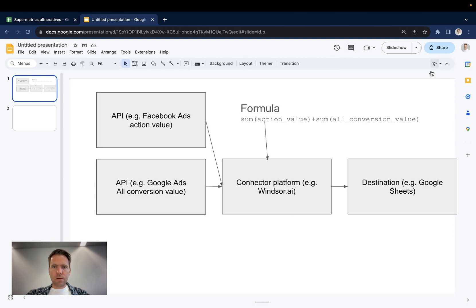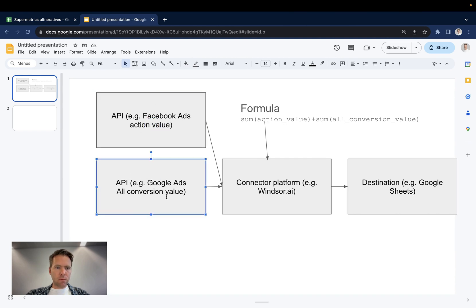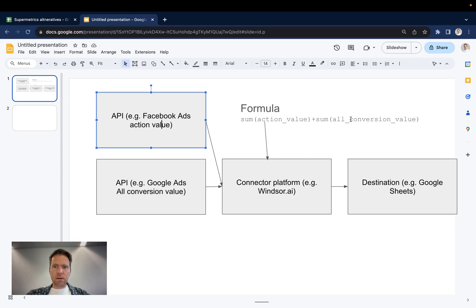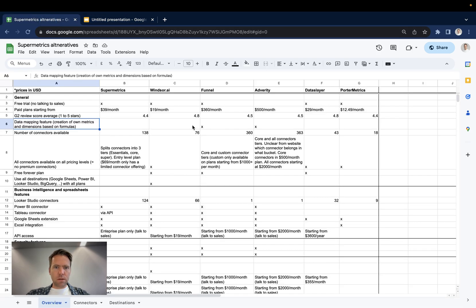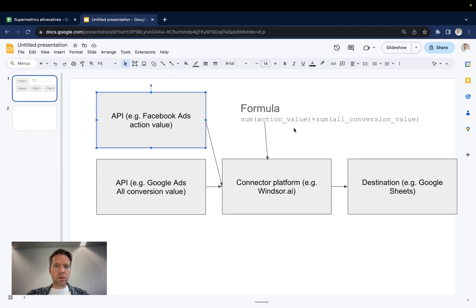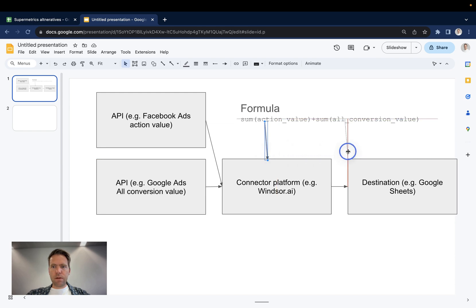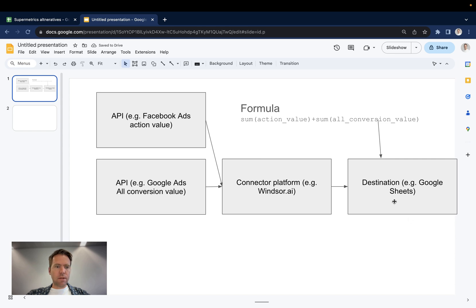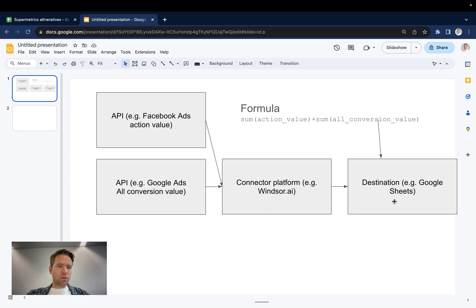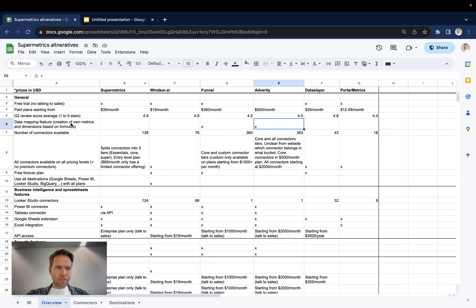So you have in data processing terms, you have this API. Let's say we have from Facebook ads, we have the action value. From Google ads, we have the all conversion value. And I'm building a dashboard and in dashboard, I would like to have the sum of the action value summed up with the all conversion value. So what Funnel and Adverity offer is the functionality that you can define these formulas at the connector platform level. If we look at the other vendors, you would need to do that at the destination level, meaning you would need to create that formula to sum up the action value from Facebook ads and the all conversion value from Google ads in Google Sheets itself or in BigQuery for that matter. So that is a feature which only exists on Funnel and Adverity.